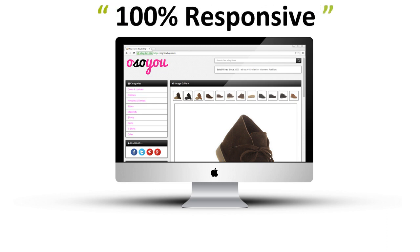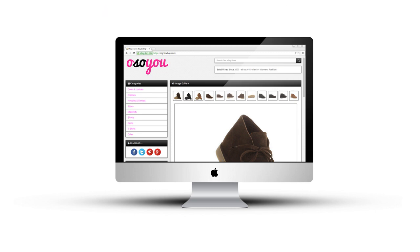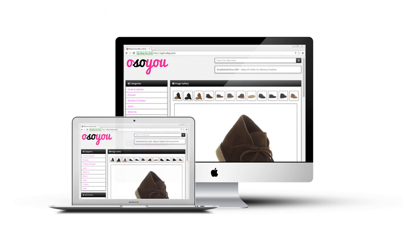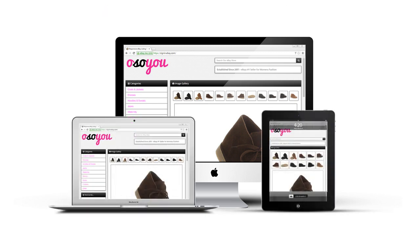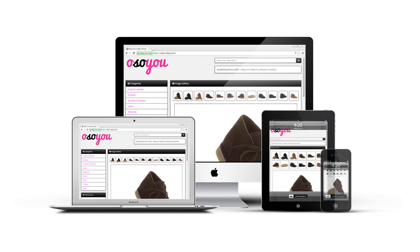You can create 100% mobile responsive eBay listing templates. Listing templates that look amazing whether they're viewed on a desktop, on a laptop, on a tablet, or even a smartphone.